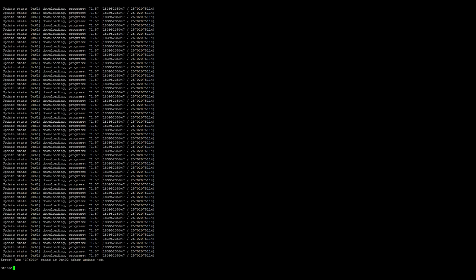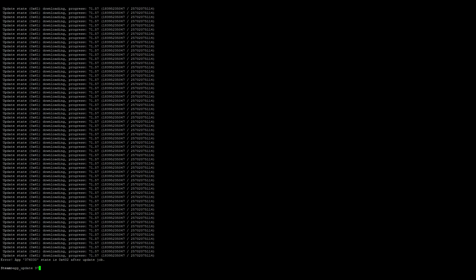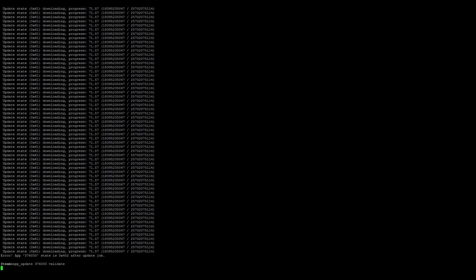You may notice that the application may fail to download completely because of the size. If you do run into an error, just simply run the app_update command again, so app_update 376030 validate, and it will pick up where it left off.